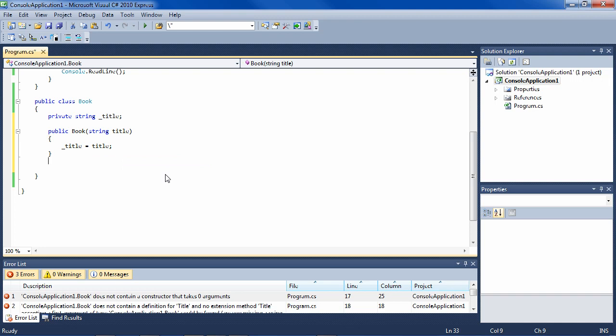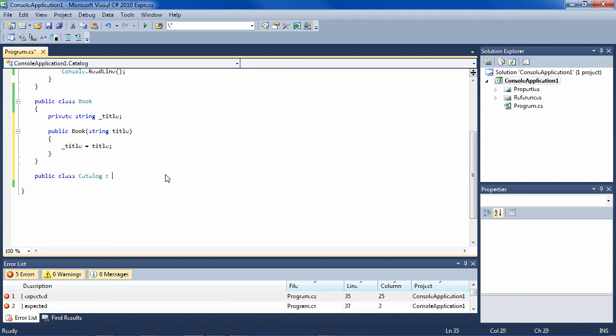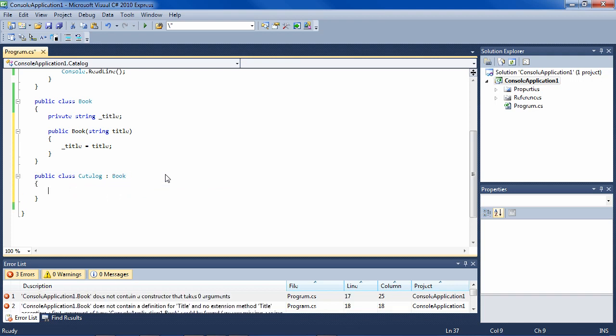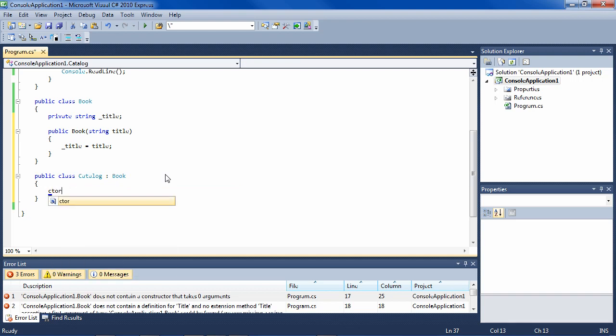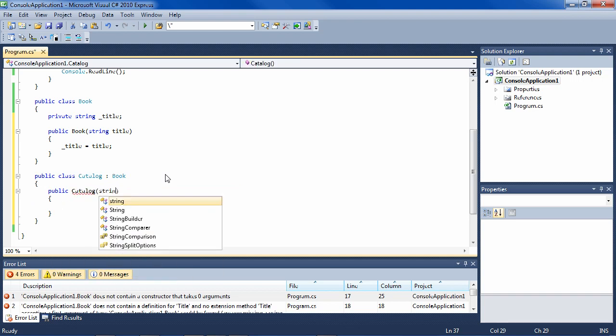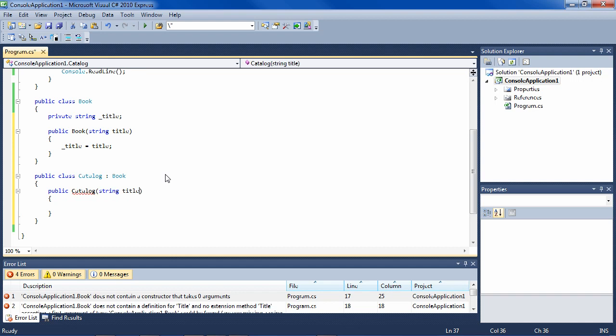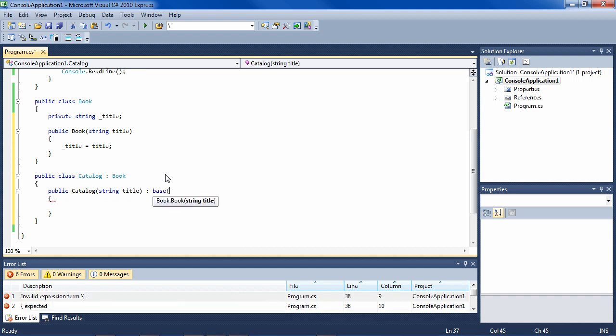And now here I'm doing Ctrl L, Ctrl L, and now I make a public class catalog which is a type of book. And it has a constructor, and this constructor also takes a title and calls the base constructor.